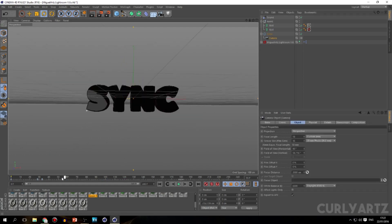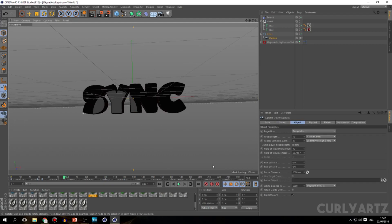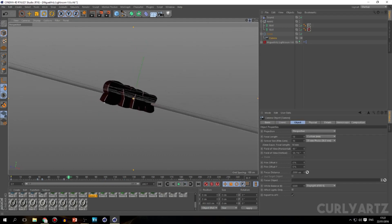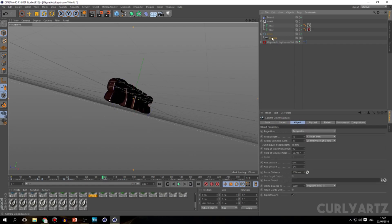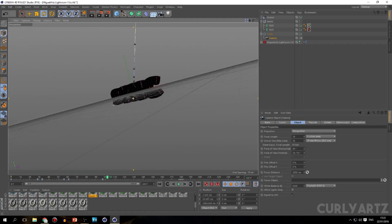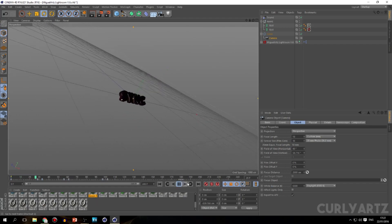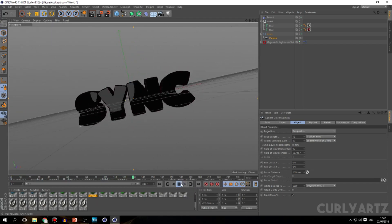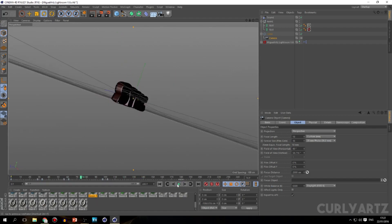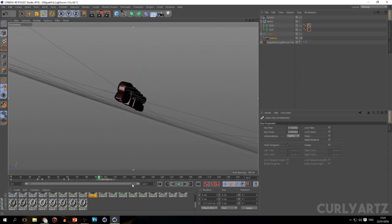Now I'm going to keyframe the camera a bit. Keyframe the camera, then one two three four five — go out a bit. Find the next drop, keyframe the camera again — it's pretty repetitive — go in a bit. This should look pretty cool. If it's a bit off, it might just be the PC.